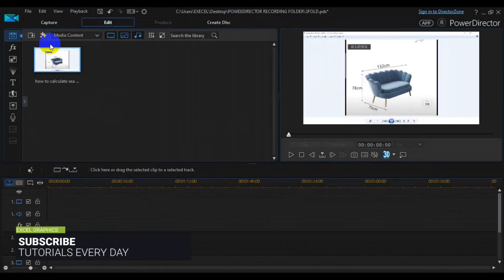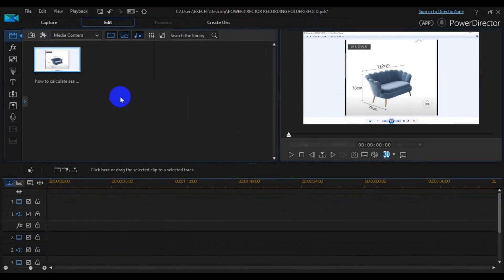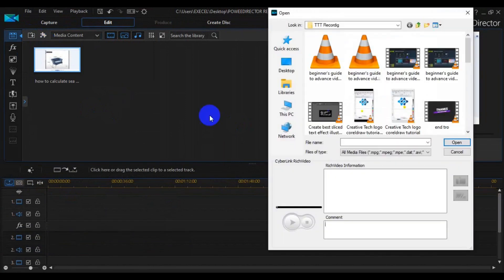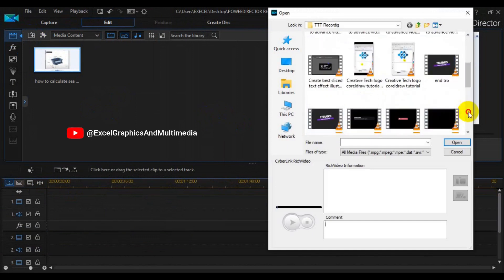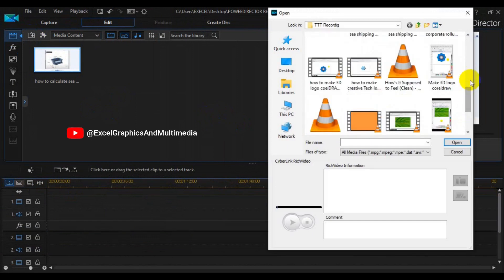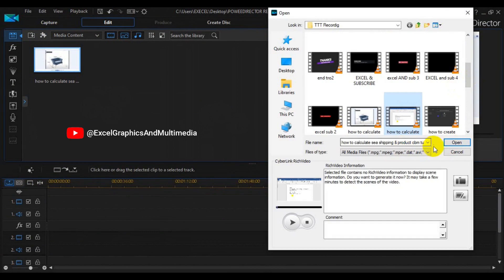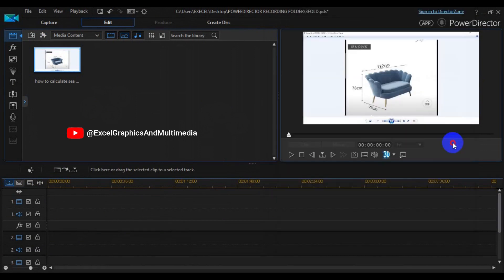Now we can bring in more media files. Come here again and click Import, then look for another media file. I'm going to select this one and click Open.